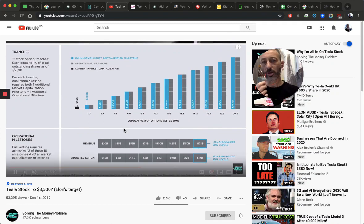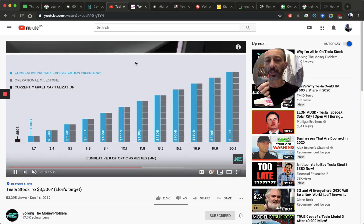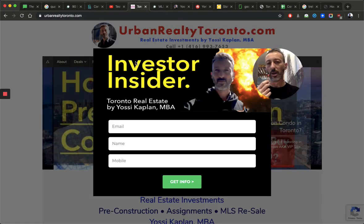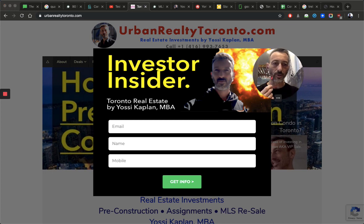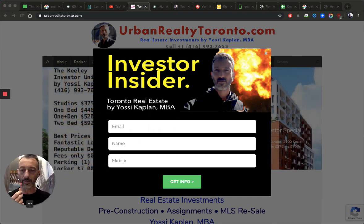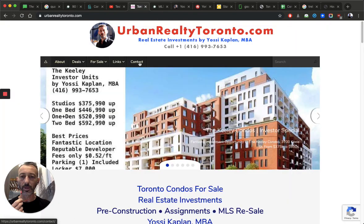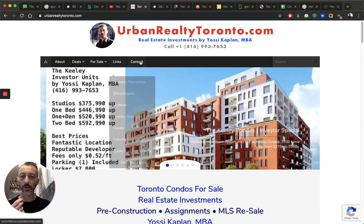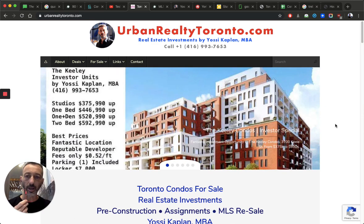The condo is a different animal. The condo is a different animal because there's an investor insider on the Urban Realty 2 pop-up, so use it. Or you can just go to the newsletter link. I think it's the same newsletter on the contact and an investor newsletter. I moved it to a link. There it is.